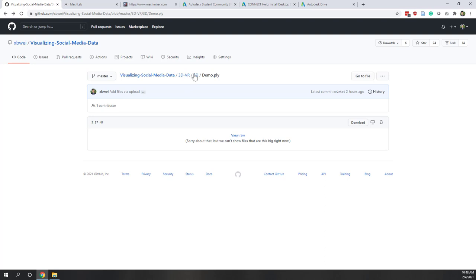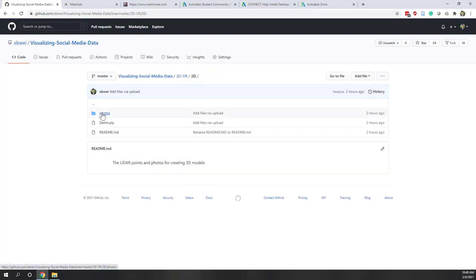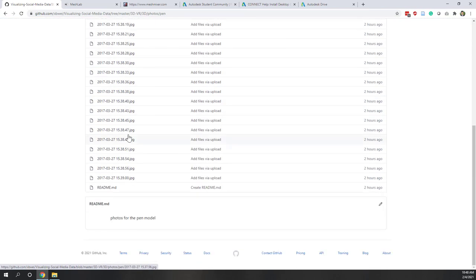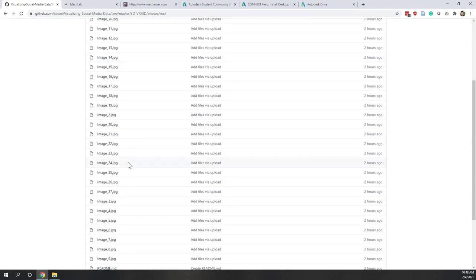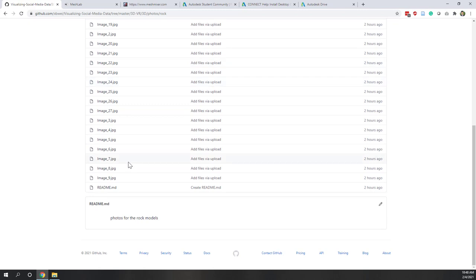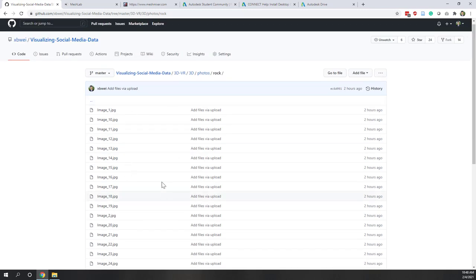For the photos, if you are interested, you can take any photos of your own, or you can use the photos that I uploaded. Make sure you take more than 20 photos of the object, take them at different angles and around the object, and make sure that you have at least 50% overlap on those photos. You can either use those provided photos or take your own.